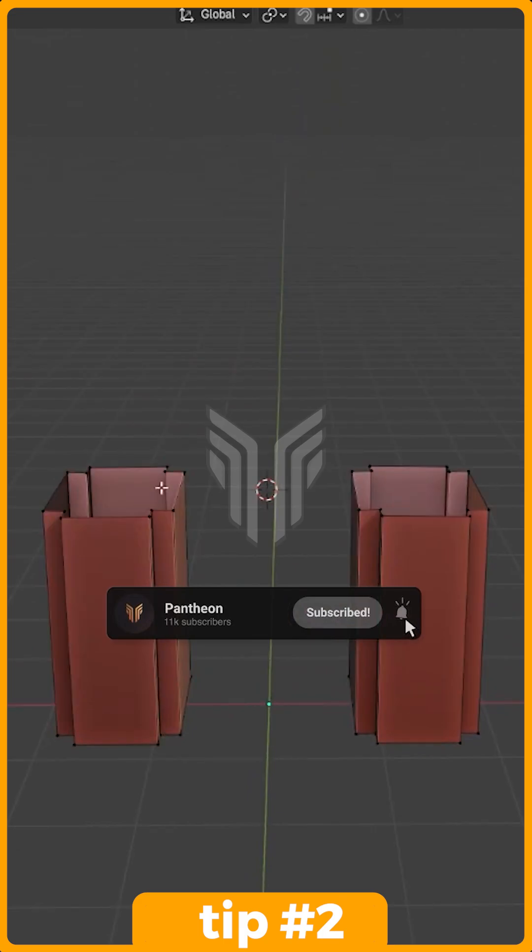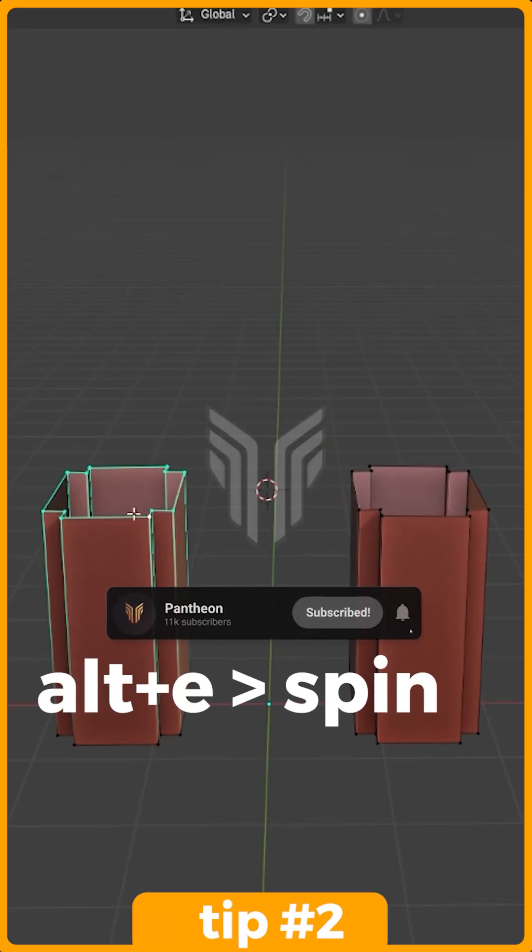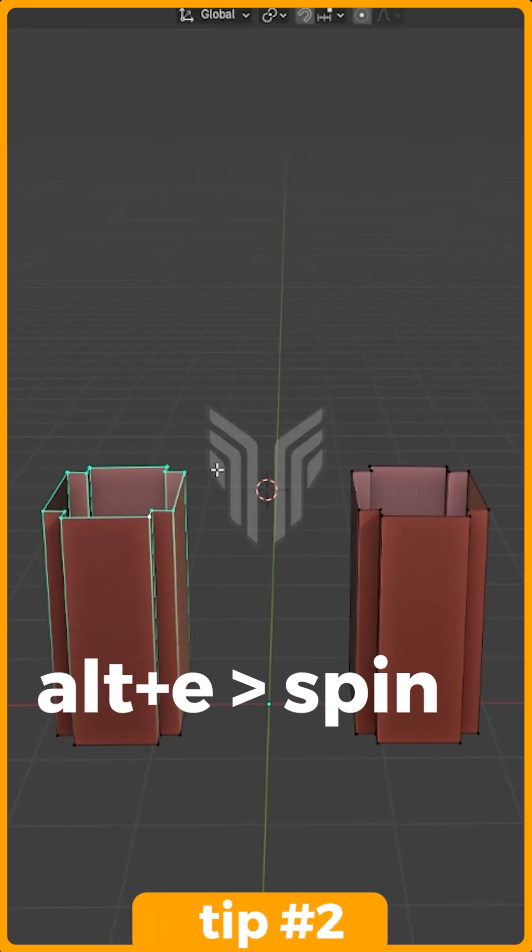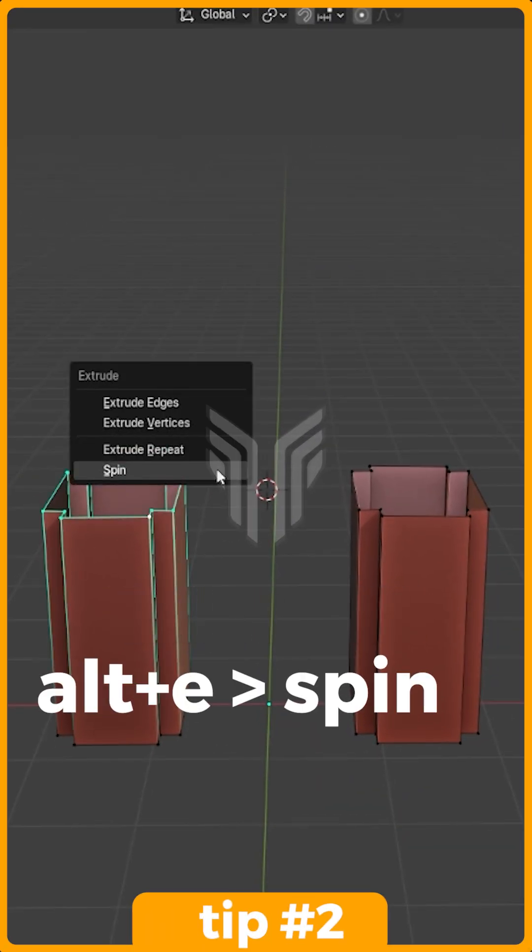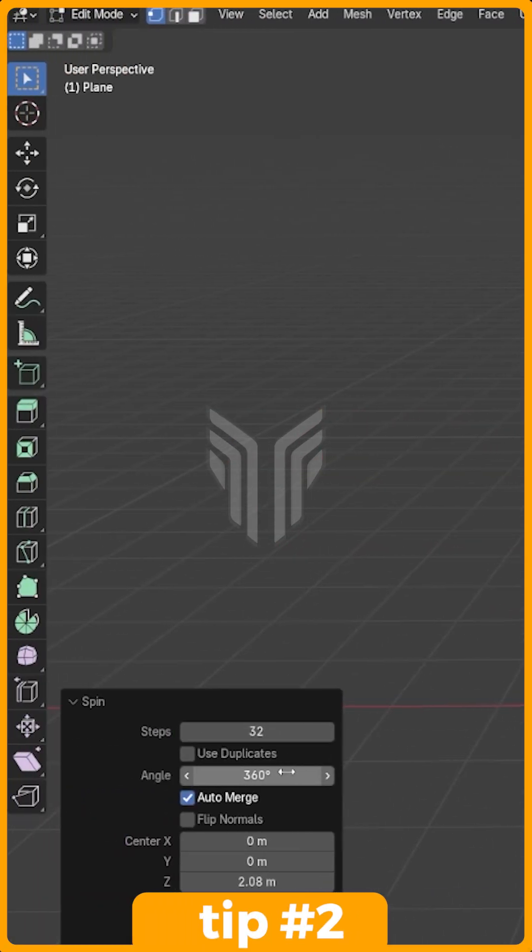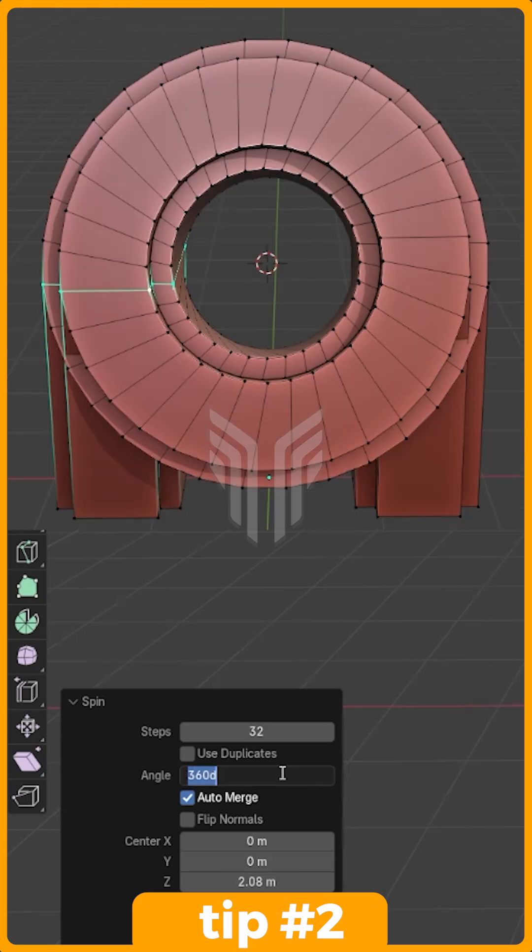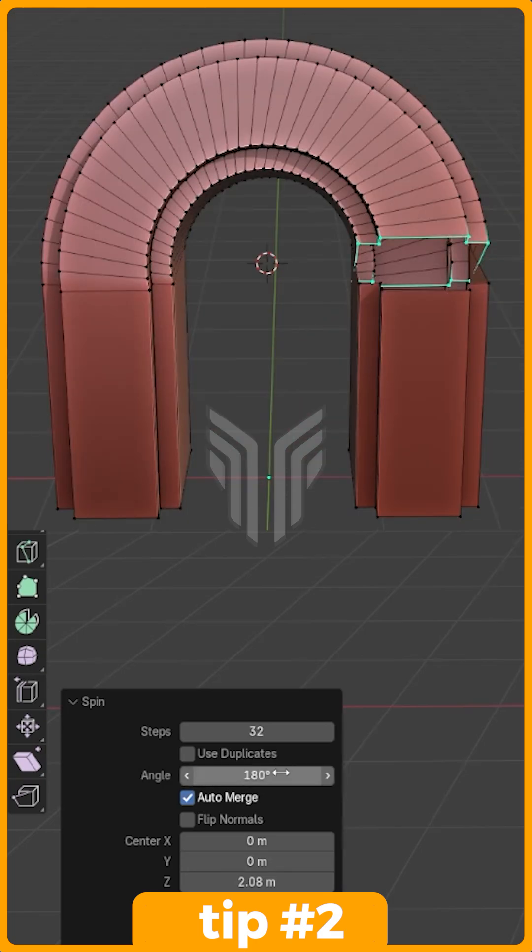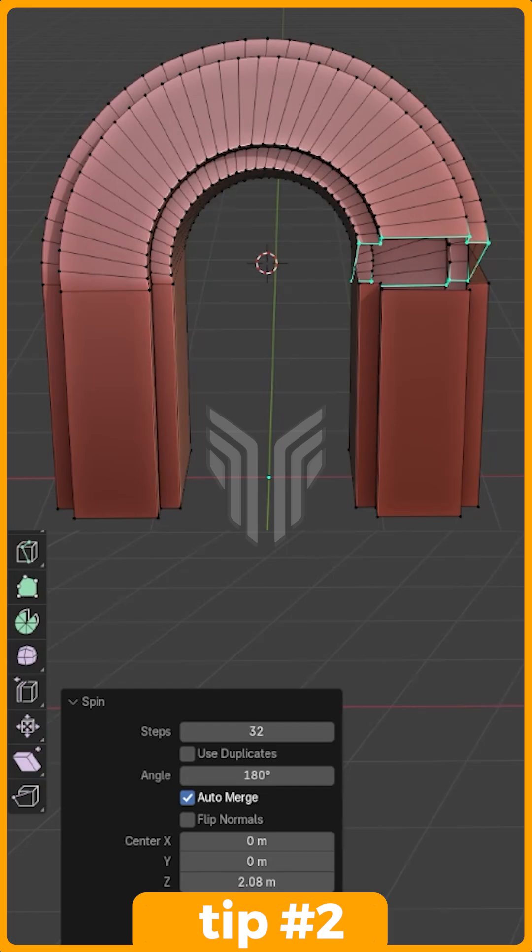Select the first edge again and press Alt plus E, then choose Spin. In the menu to your left, select the angle you want and the amount of edges your arch should have. Tweak the bottom values until your spin lines up with your other object.